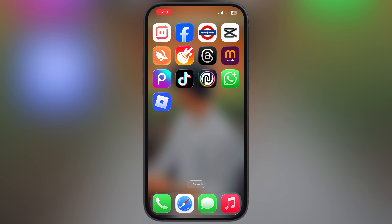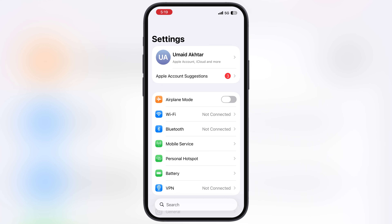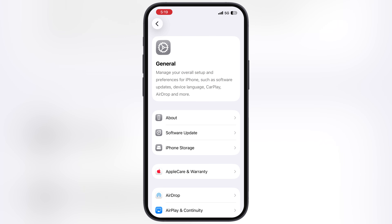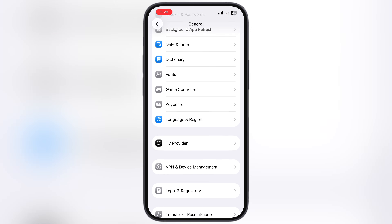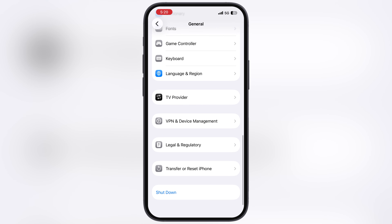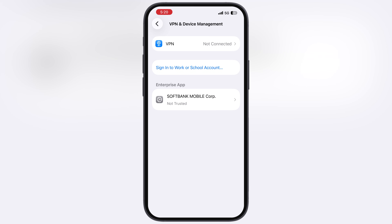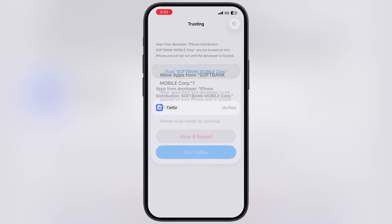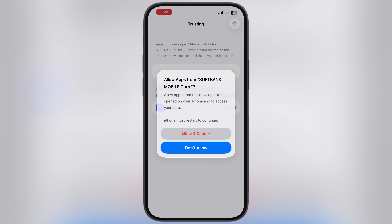Once Delta Executor is installed, simply navigate to Settings, go to General, scroll all the way down and go to VPN and Device Management. Now go to Enterprise App, which is SoftBank Mobile, hit Trust, then hit Allow and Restart, and install the Profile before your device turns on.